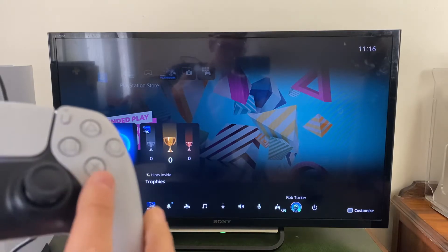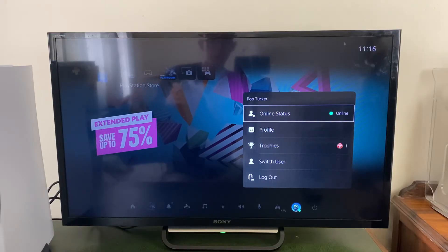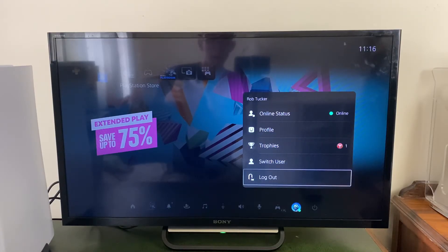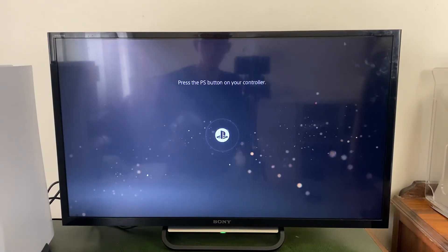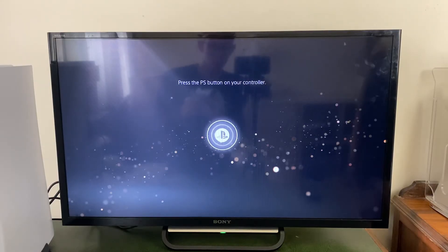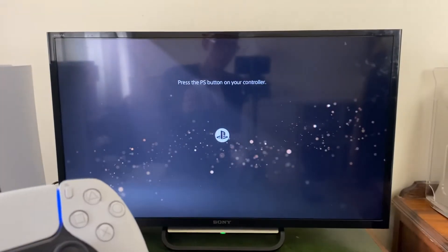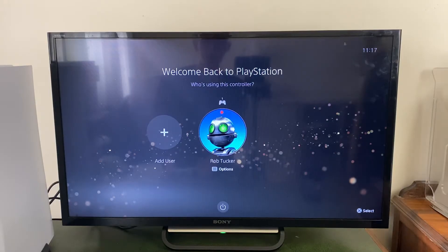Select that by pressing X to see your PSN account, then scroll down to the bottom and tap on log out. Log out of your current account and it will then say press the PS button on your controller.